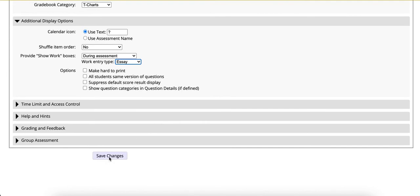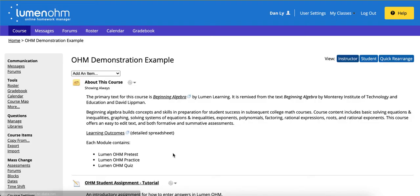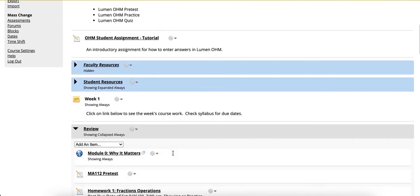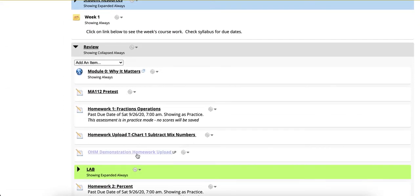Next, click save changes. Now we will transition to a student view for when students click into the assignment.